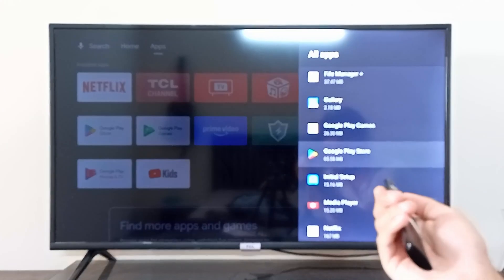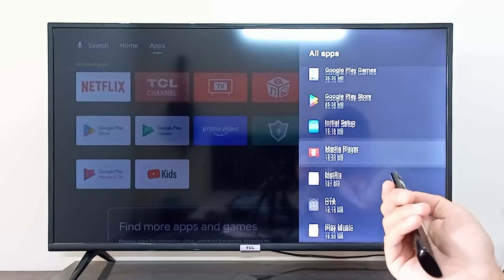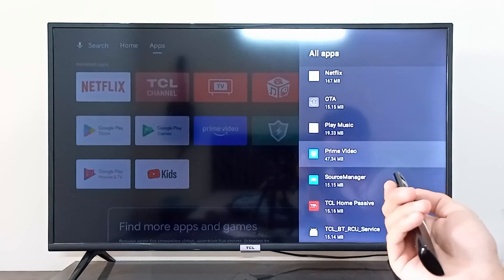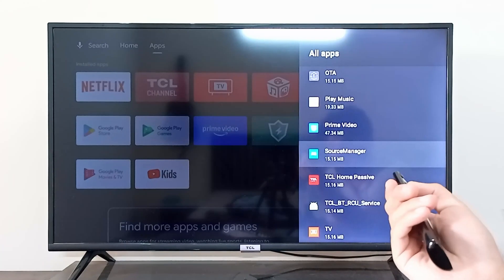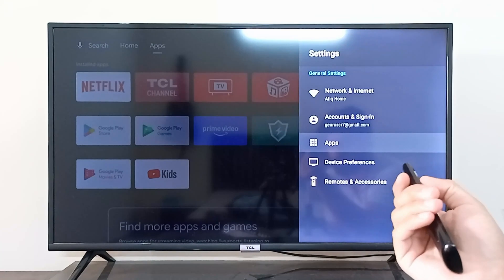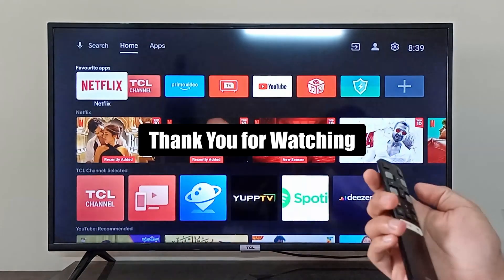You can follow the same method for each and every app that is showing you notifications, and you can turn off that particular app's notification from here. I hope this was helpful — thank you so much for watching.